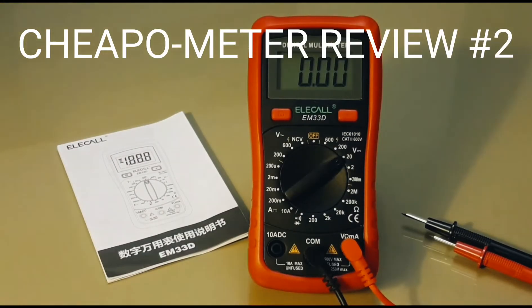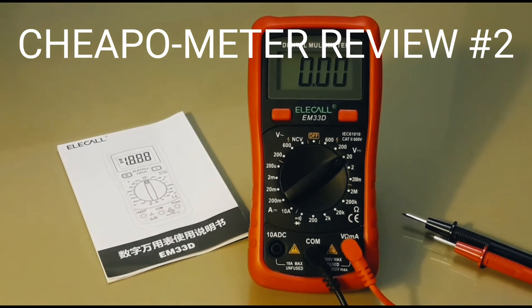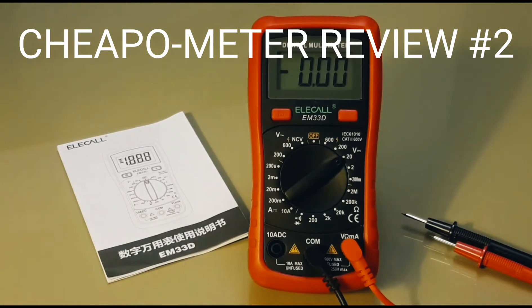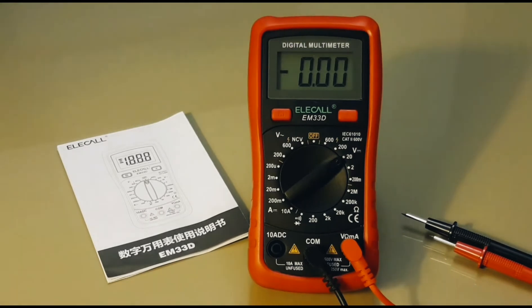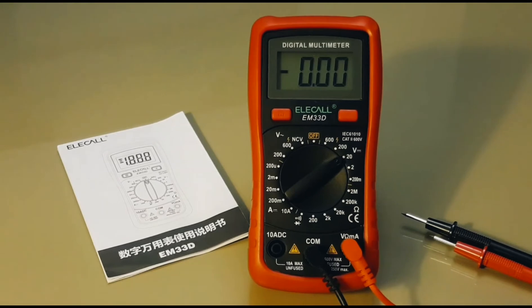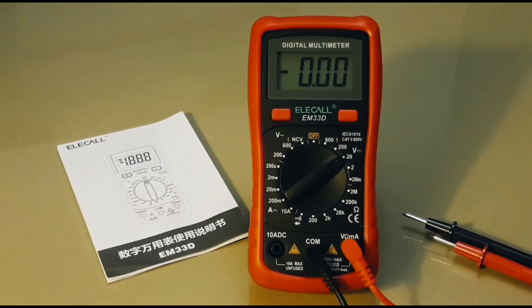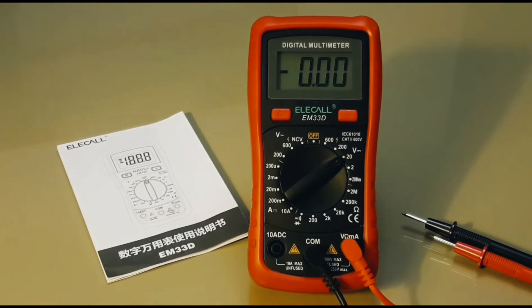Hi everybody, welcome back to another Cheapo meter review. That's right, I've changed the name to Cheapo from Crapo because if a meter is cheap, it's not necessarily going to be crap. So I hope you agree with the name change. This is only the second review with this topic heading, but there will be plenty more. So the Cheapo meter review is underway.